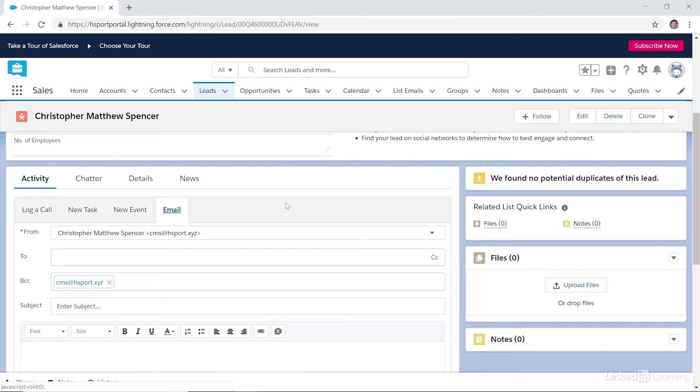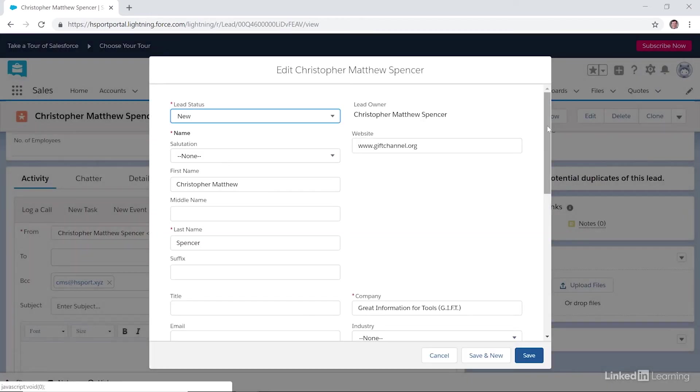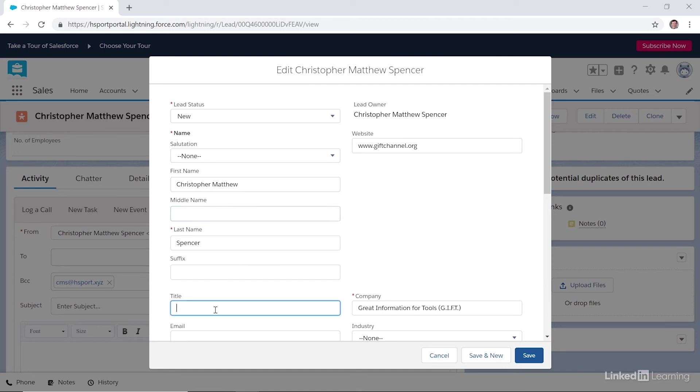And editing leads is quite simple. All we have to do is click the Edit button here on the top right, and you can make your changes. And once you're done making the changes, you can go ahead and click Save.